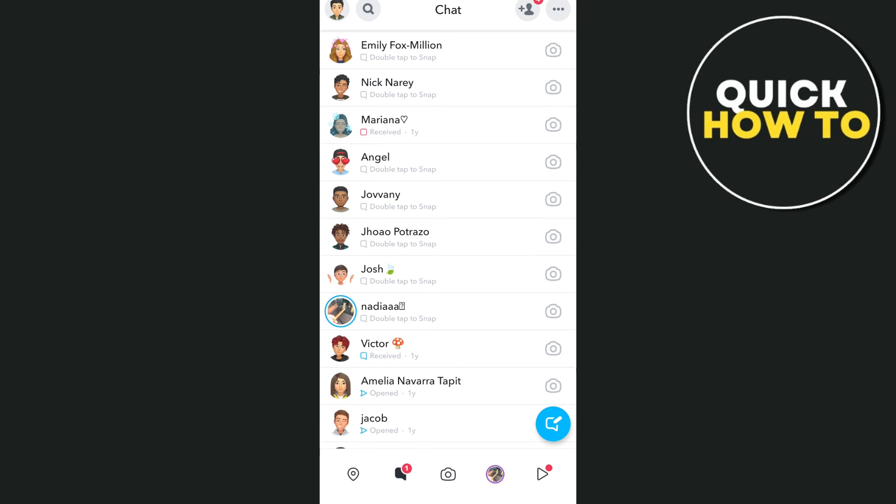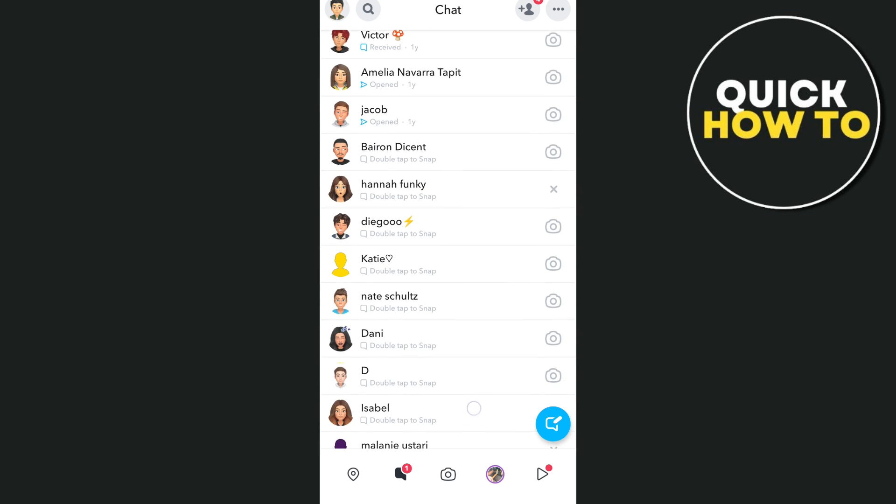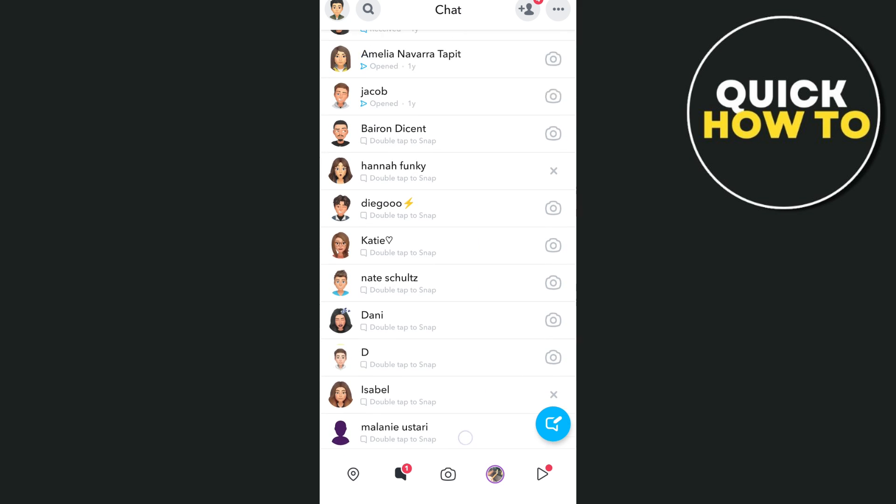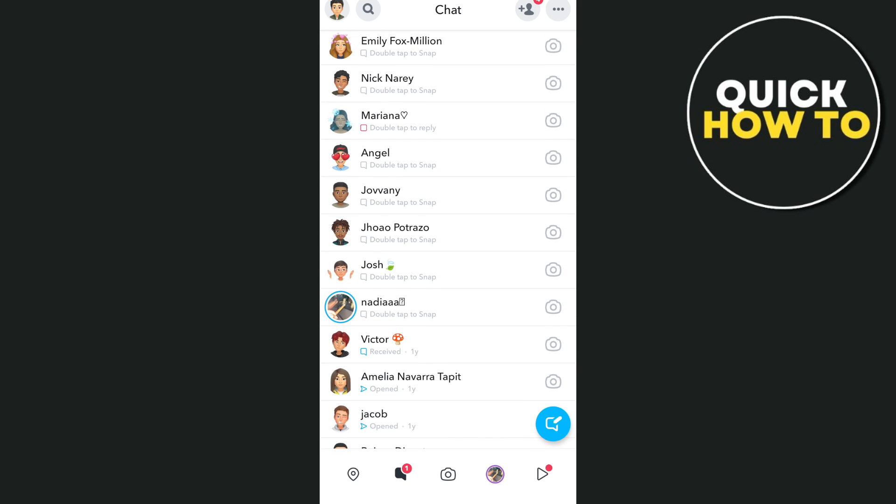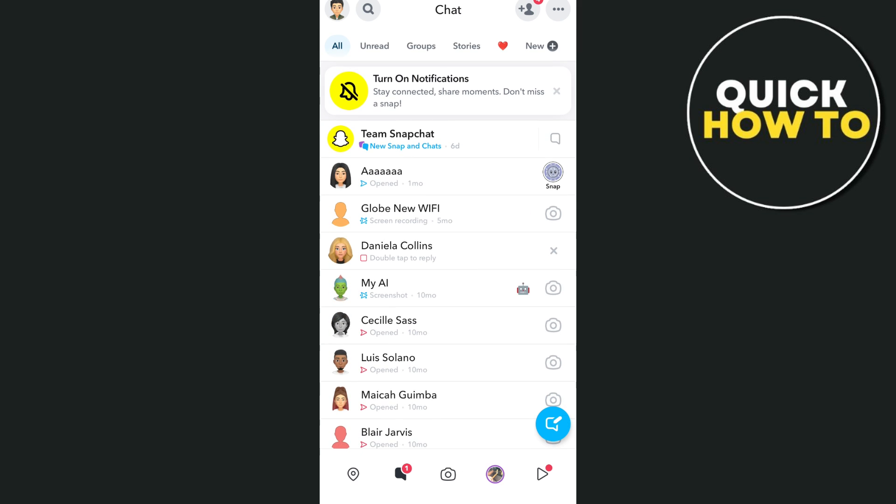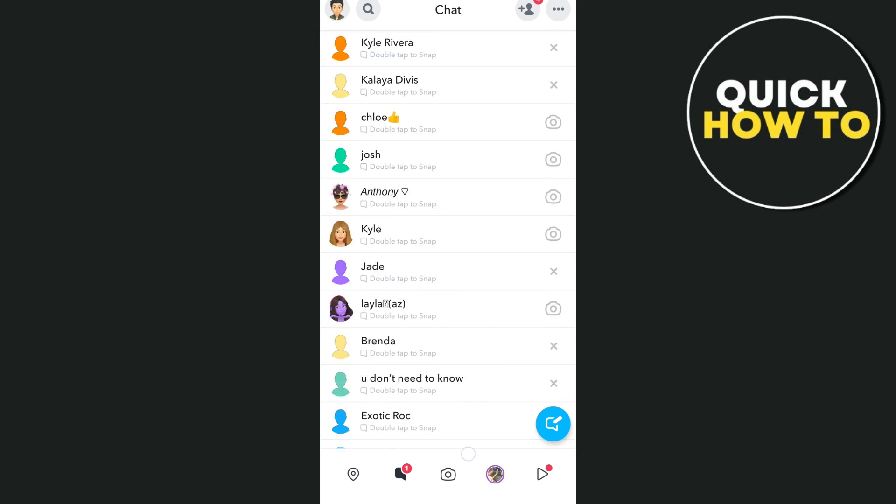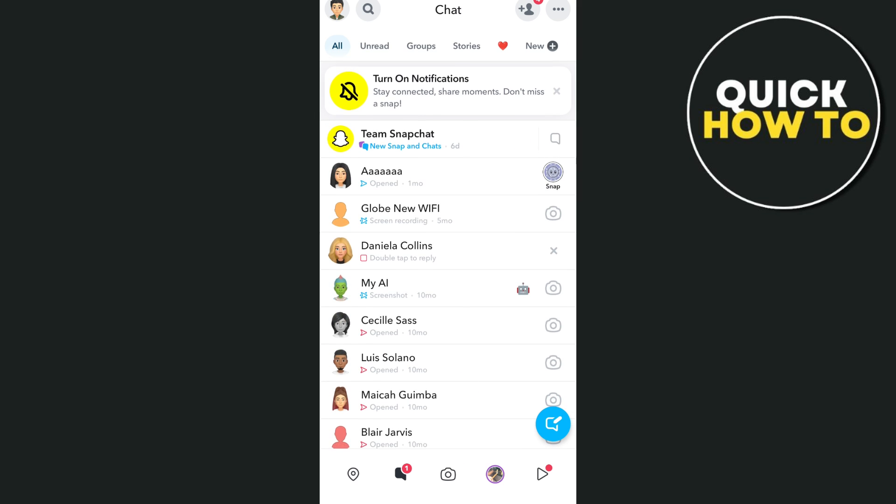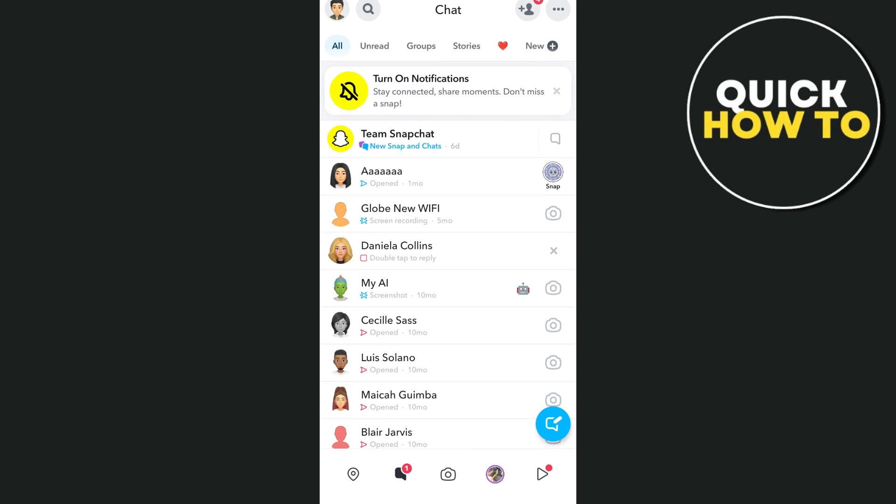And sometimes the app crashes unexpectedly when uploading. They're also experiencing error messages saying fail to upload, tap to try, and others experiencing stuck uploads. So how can we fix this issue from Snapchat?